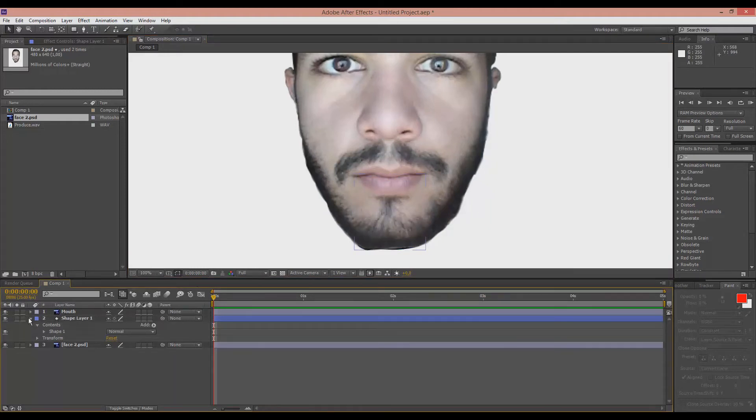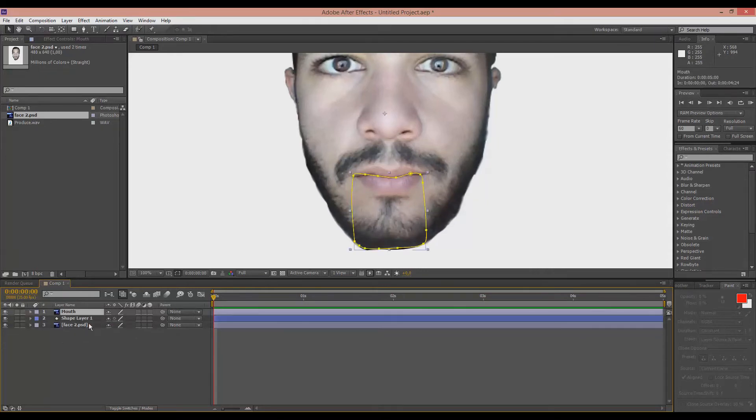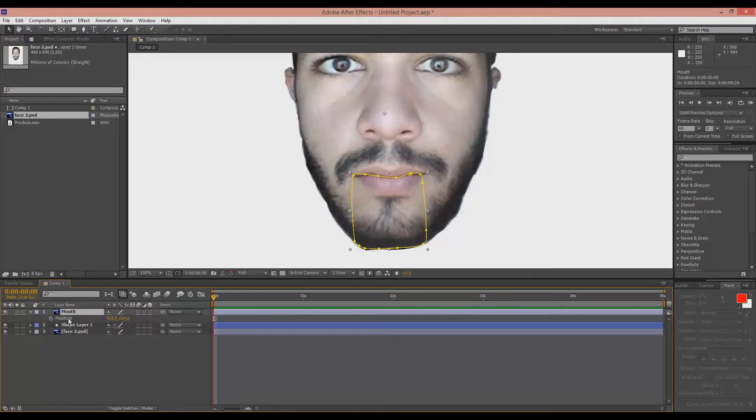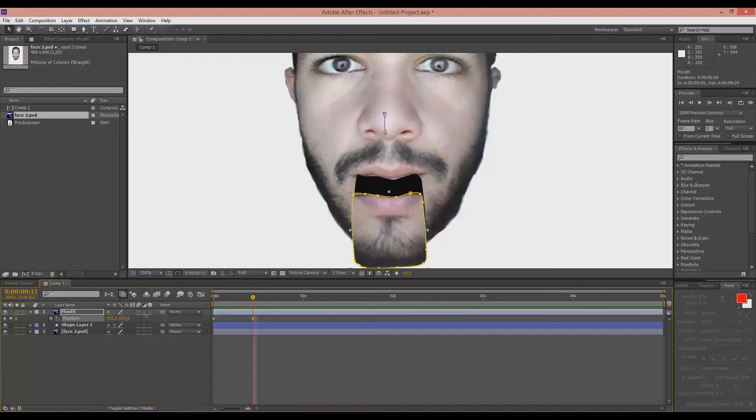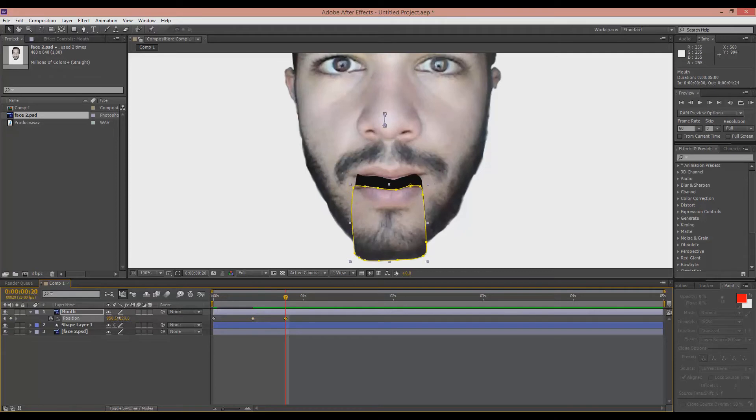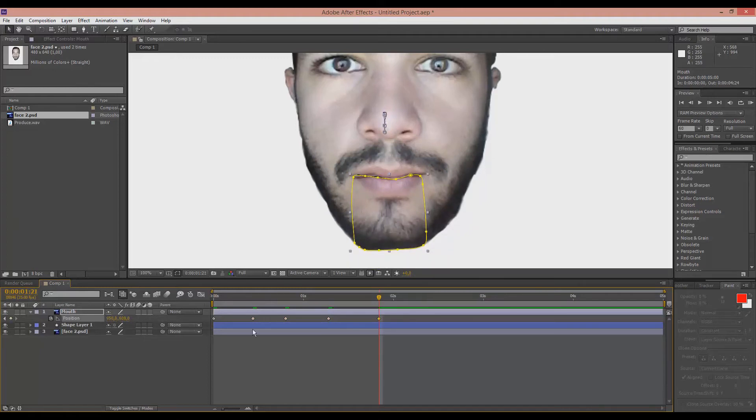So now you can either animate the mouth if you don't have an audio by hitting the P button on your keyboard. This will bring up the position. Keyframe the position and start animating the mouth by messing around with the Y axis. So take that down. And then go a few frames after that. Take it back up. And then down again. And then back up. As many times as you want.